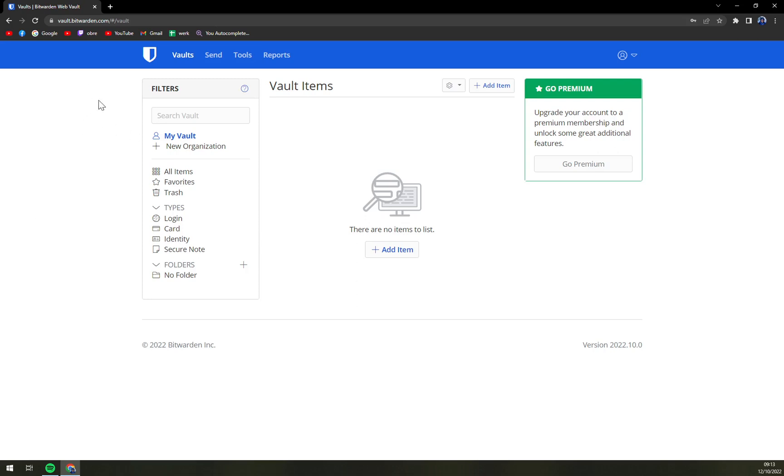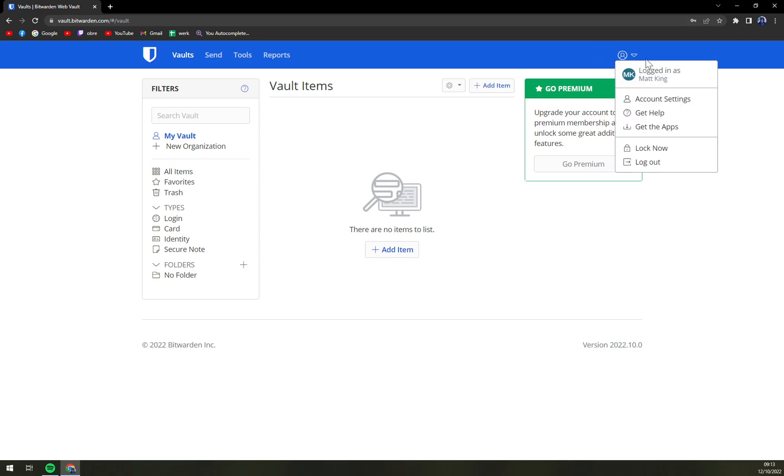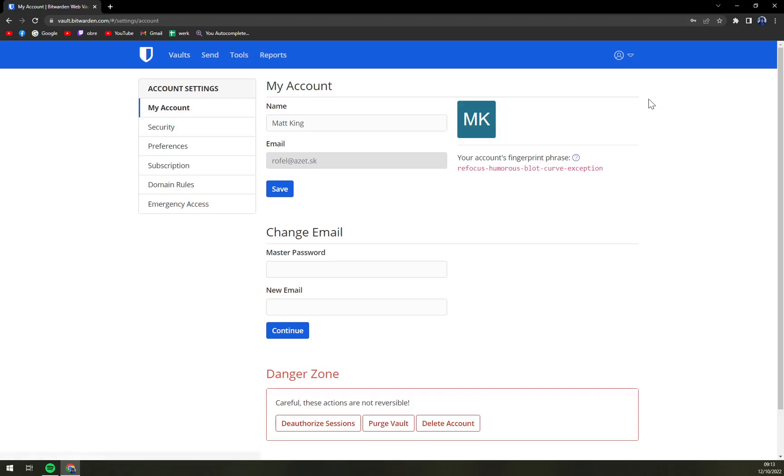So this is our vault and what we have to do is go to the top right corner, and as you can see there is your logo or your name. At the moment I'm logged in as Matt King and we're going to click on account settings.